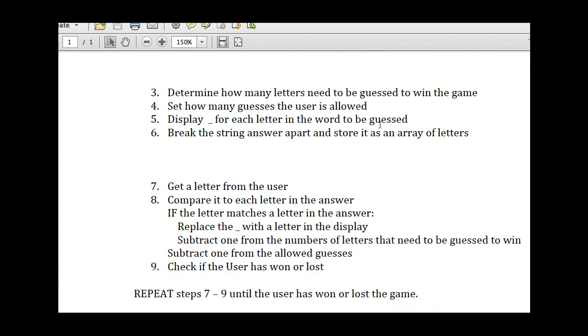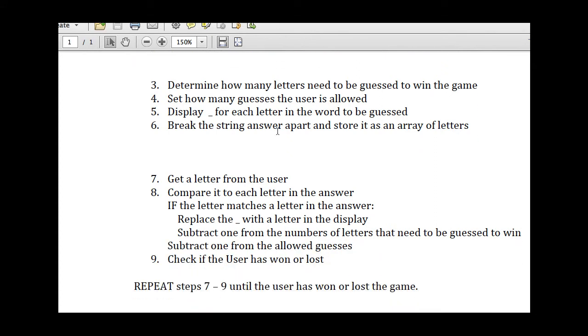And in the final step, we'll get a letter from the user, we'll compare it to each letter in the answer, and if the letter matches a letter in the answer, we'll replace the underscore with the letter in the display, and we'll subtract one of the numbers of letters that need to be guessed to win.